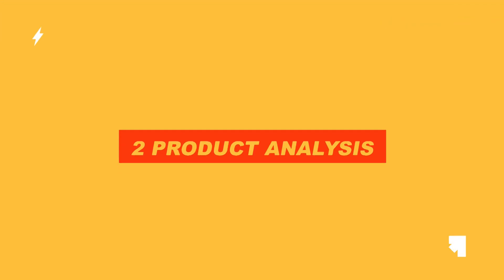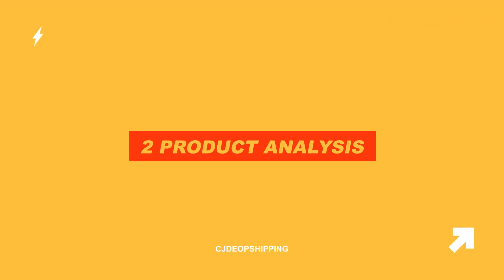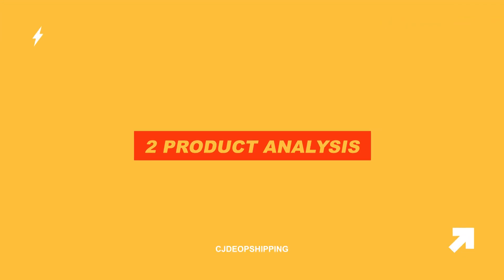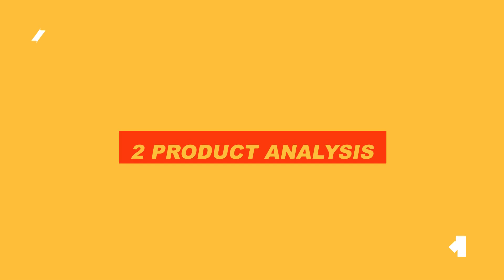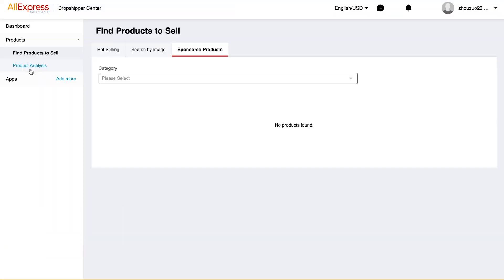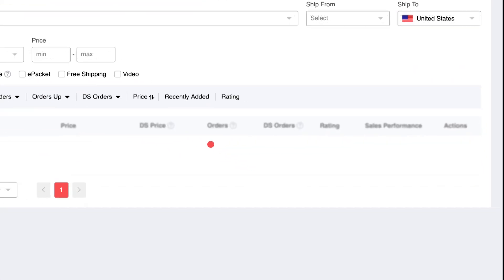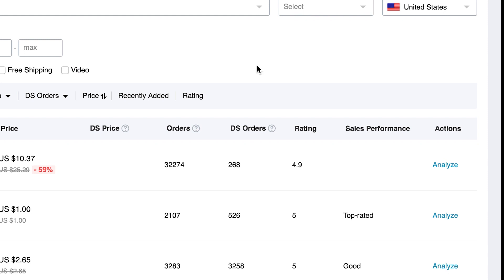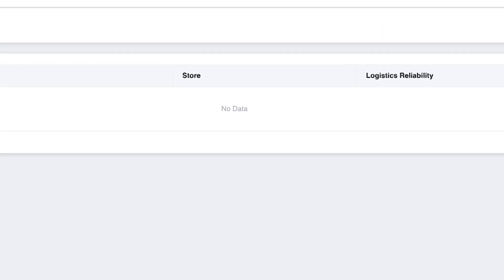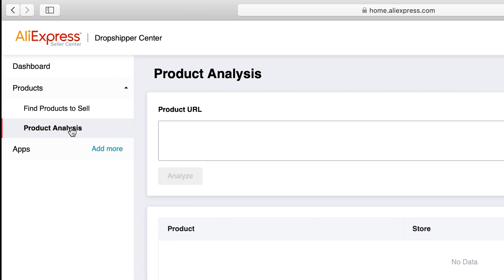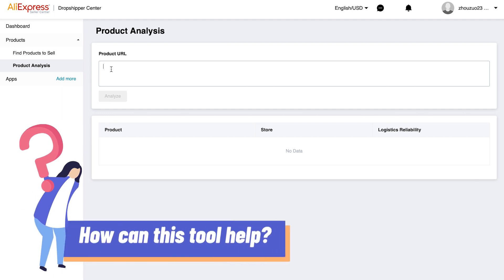The second, Product Analysis. This is the second tool that you can find on the AliExpress Dropshipping Center. There are two ways to use it. First, you can see the analyze button on the right section of Find Products to Sell page, or you can also click straight on the Product Analysis tab in your dashboard.